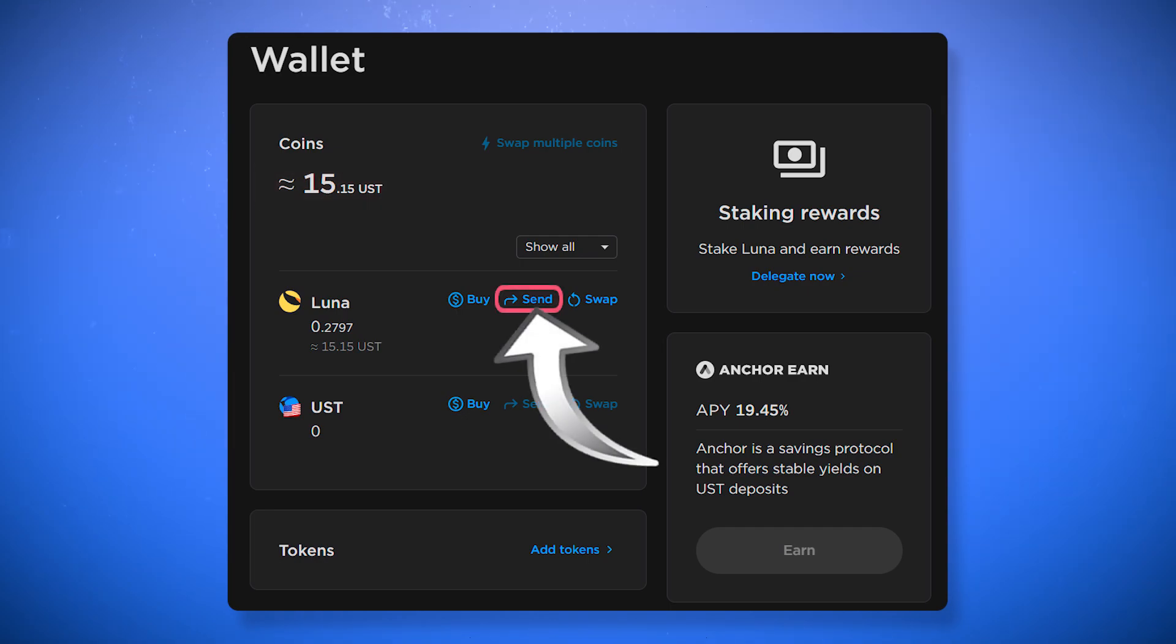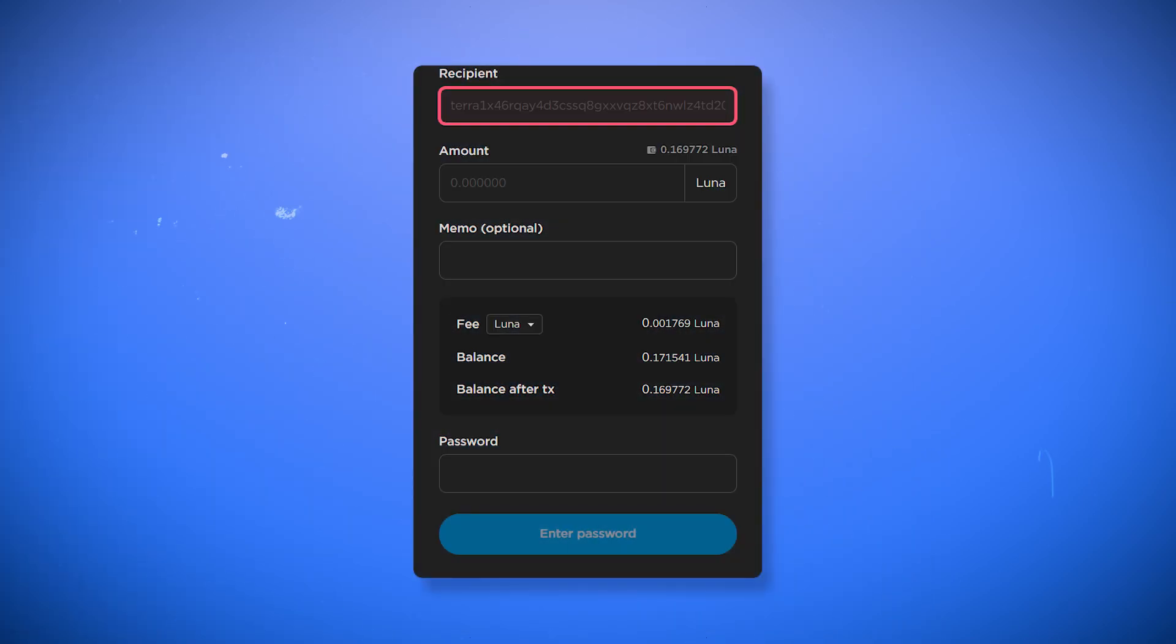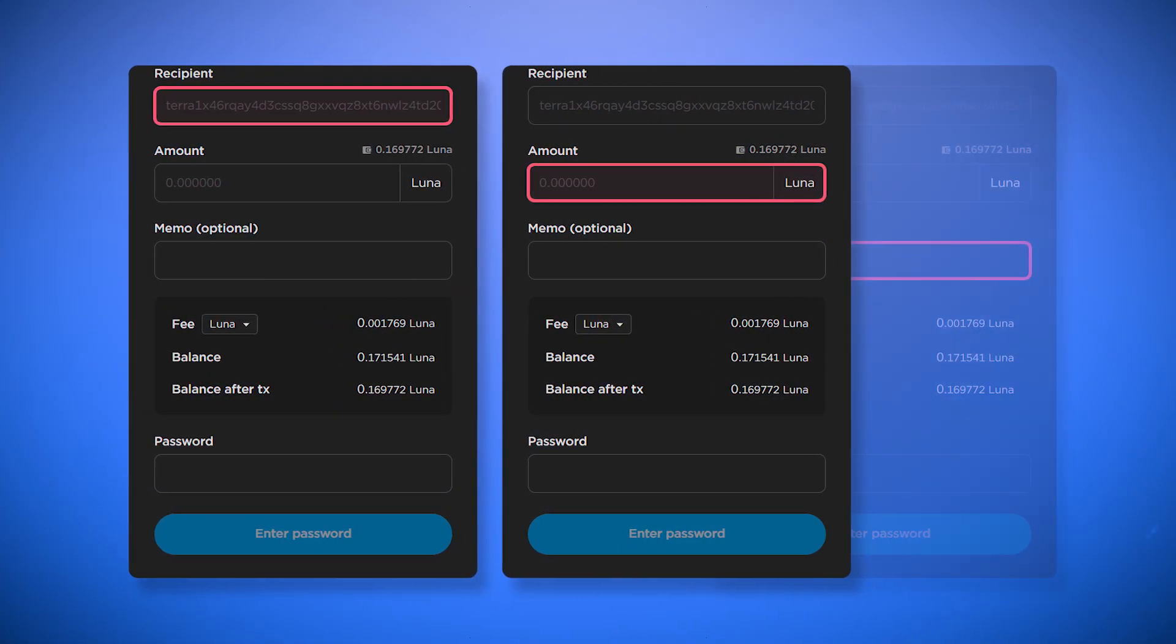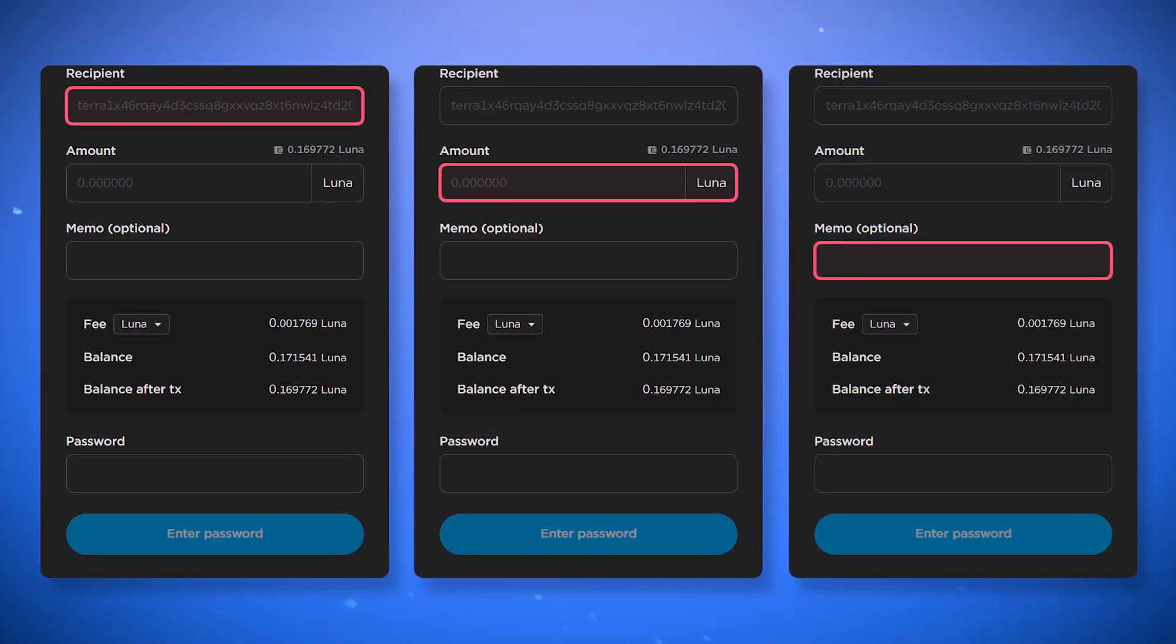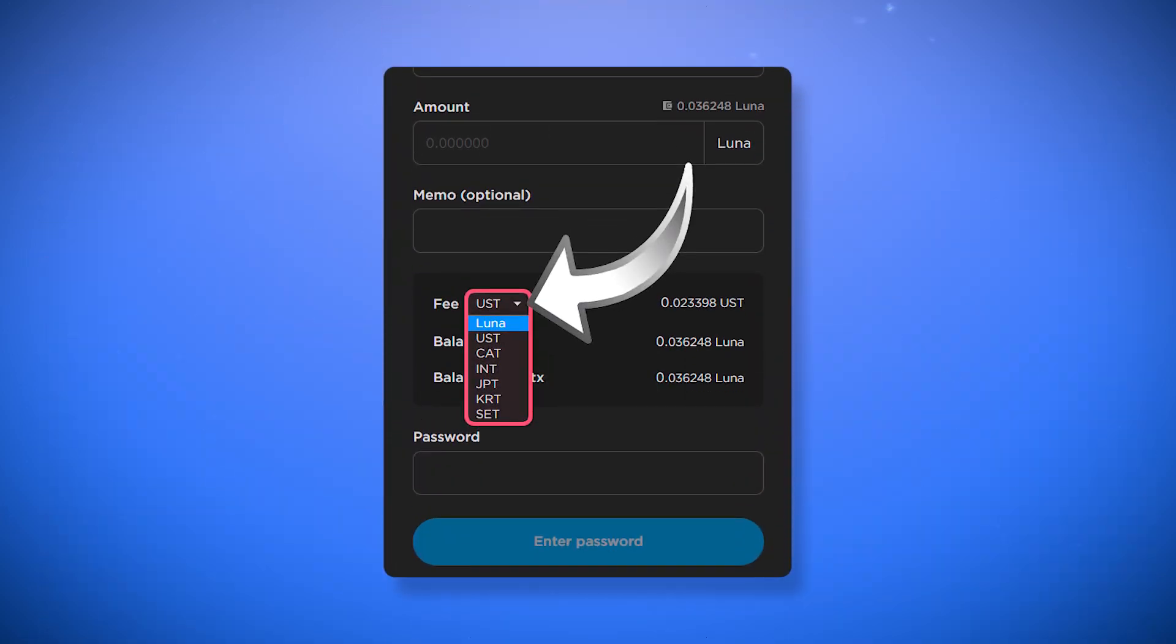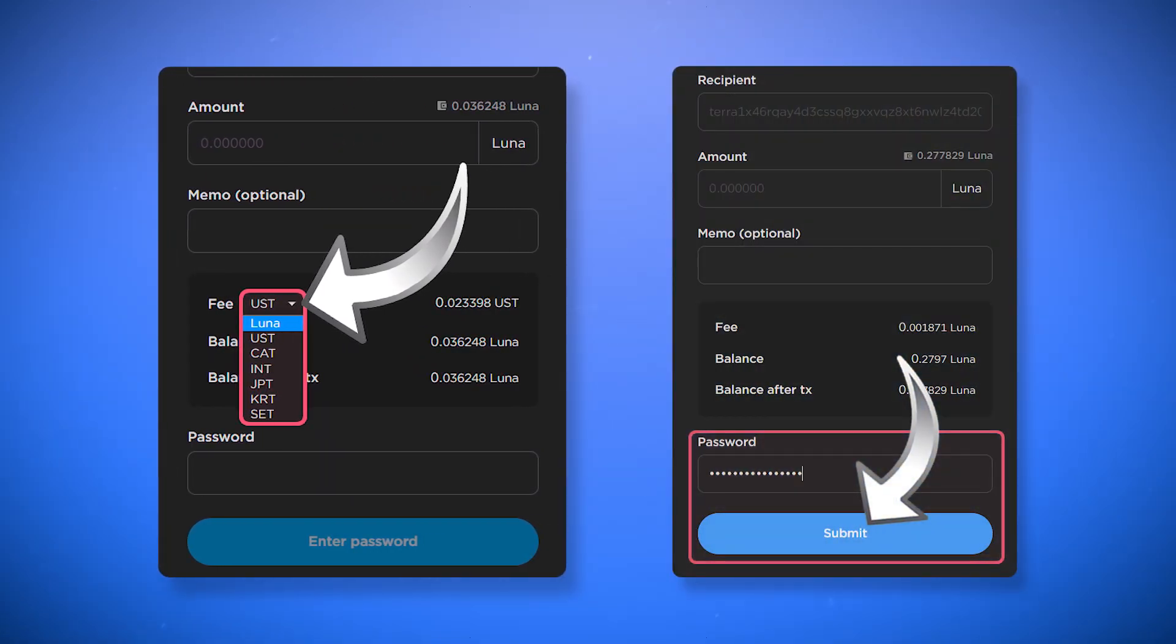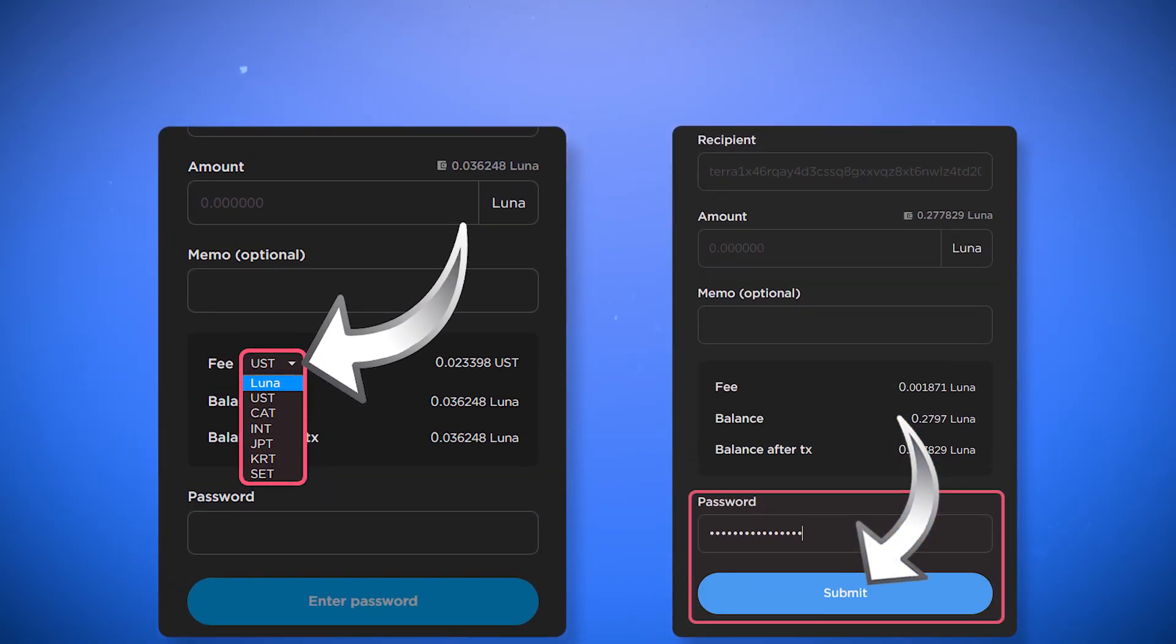To send tokens to someone, click send next to the token you want to send. Then enter the address you want to send tokens to, the amount and fill the memo field if necessary. If you have a Terra stablecoin or Luna, you can choose one of them to pay fees with. After you enter the password and click submit, the tokens will be sent to the specified address.